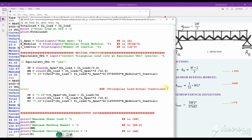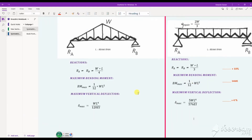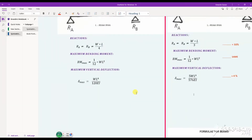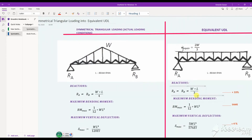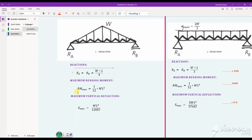Let's look at what the theory says. If you do the analysis as equivalent UDL, you will have a reaction or shear of 33 percent higher than the actual one. The bending moments are equal for both cases. The deflection for the equivalent UDL is four percent higher than the actual one.